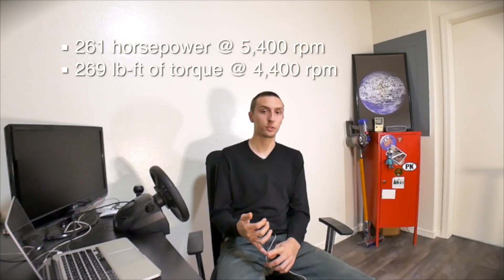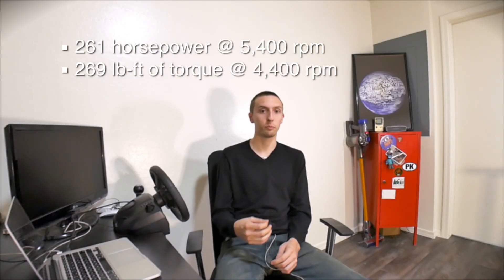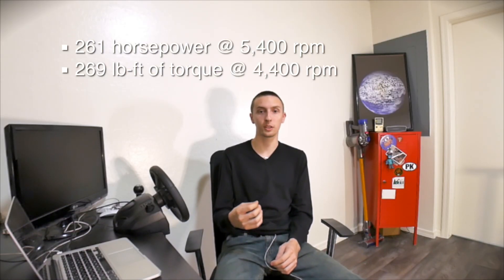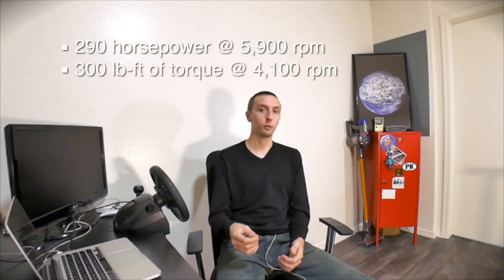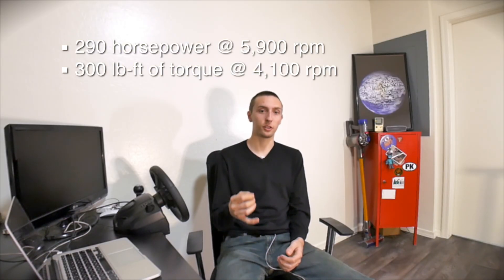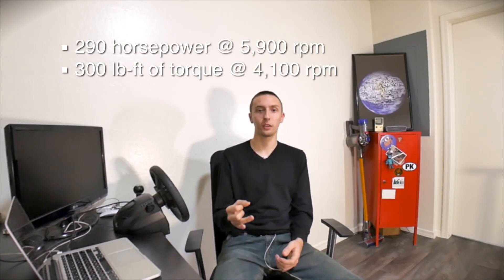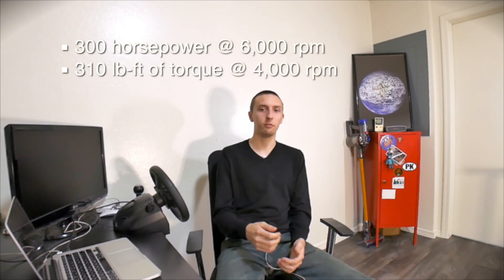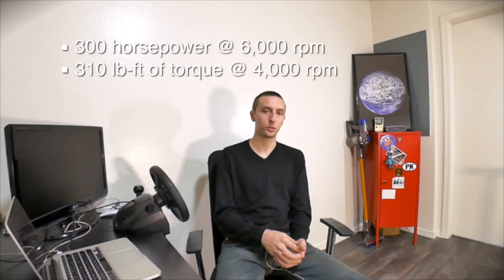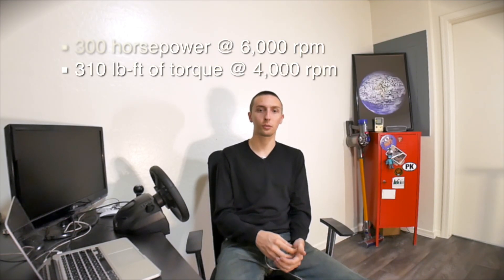Then Toyota added higher compression pistons which bumped power up to 261 horsepower and 269 foot-pounds. The addition of VVTi bumped power up to 290 horsepower and 300 foot-pounds of torque. The final version of the 1UZ received minor revisions which increased power to 300 horsepower and 310 foot-pounds of torque.